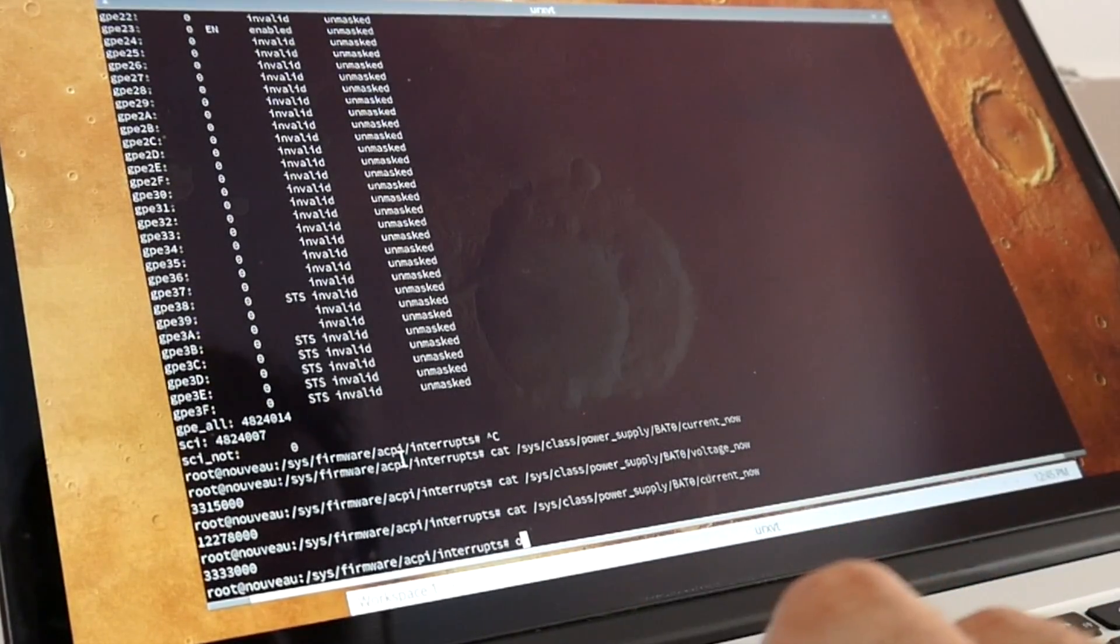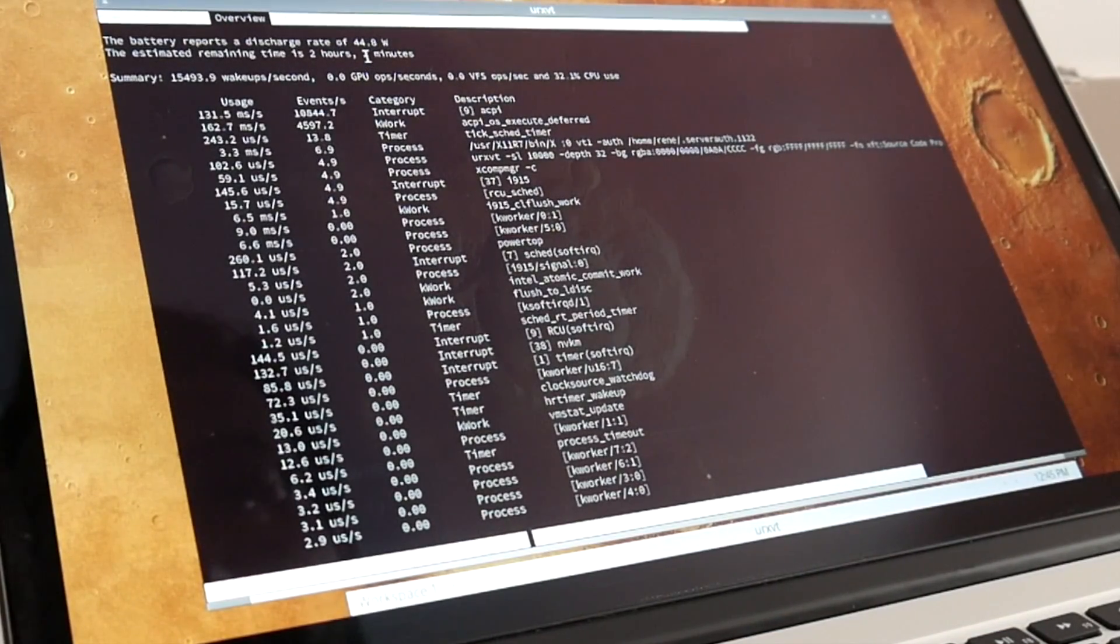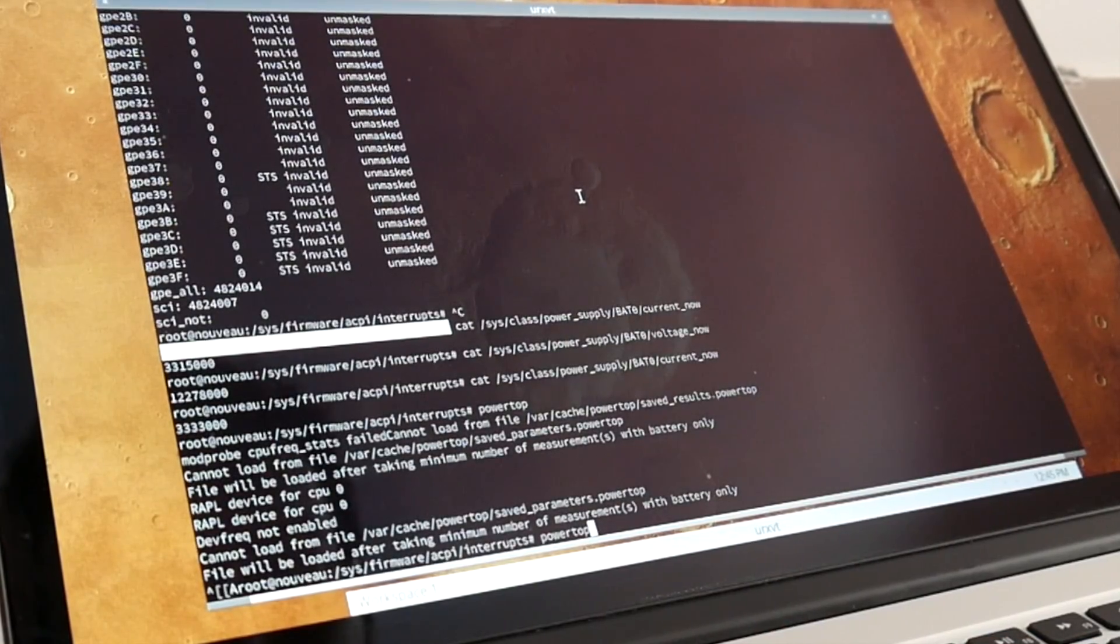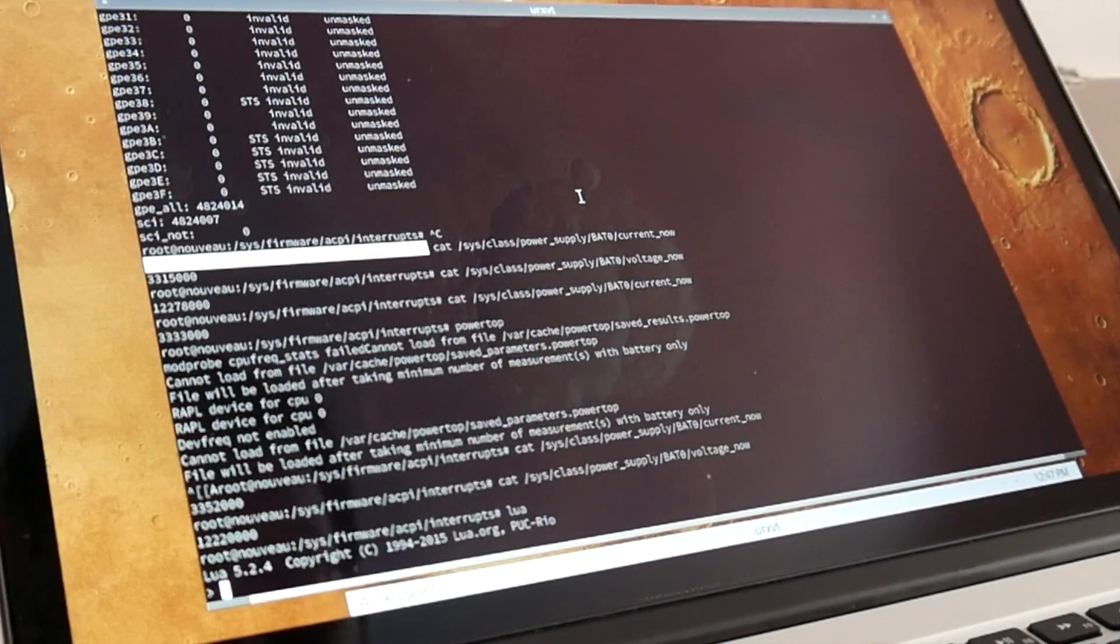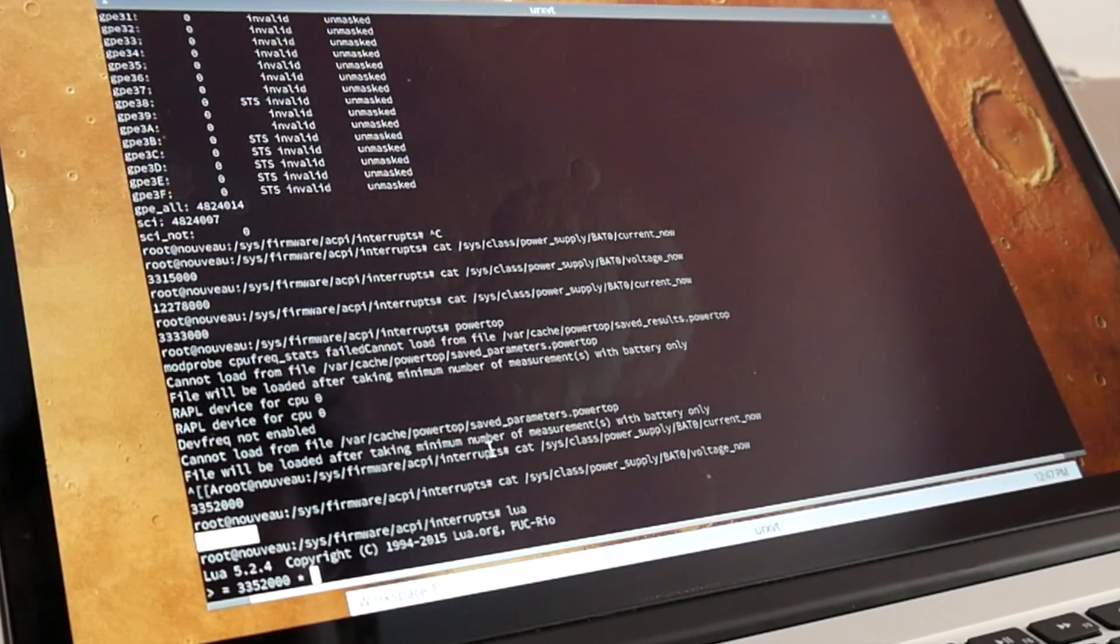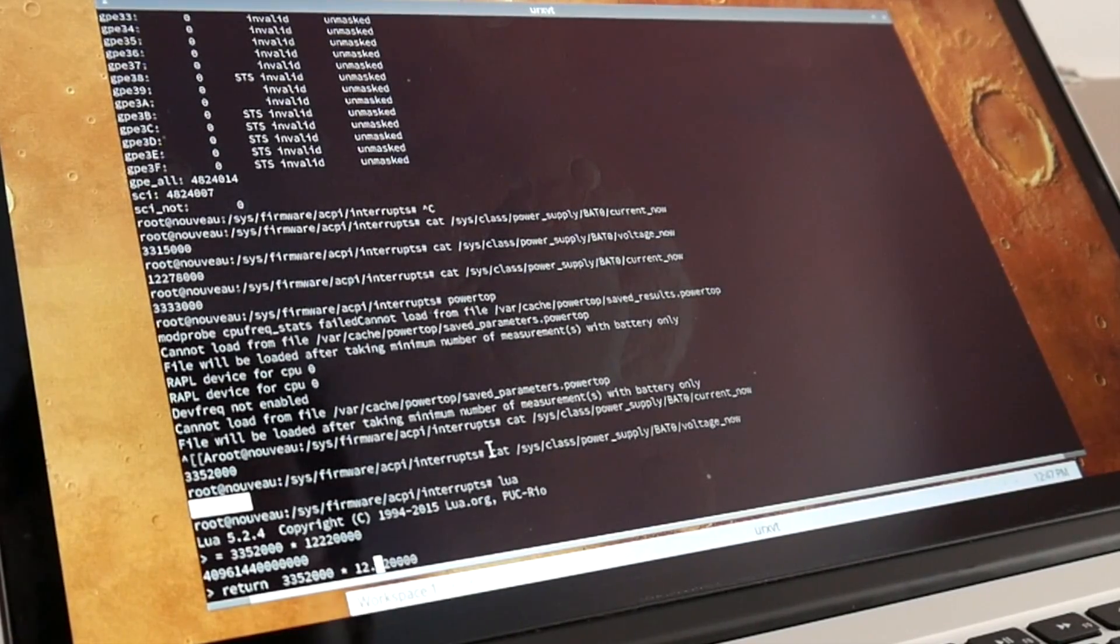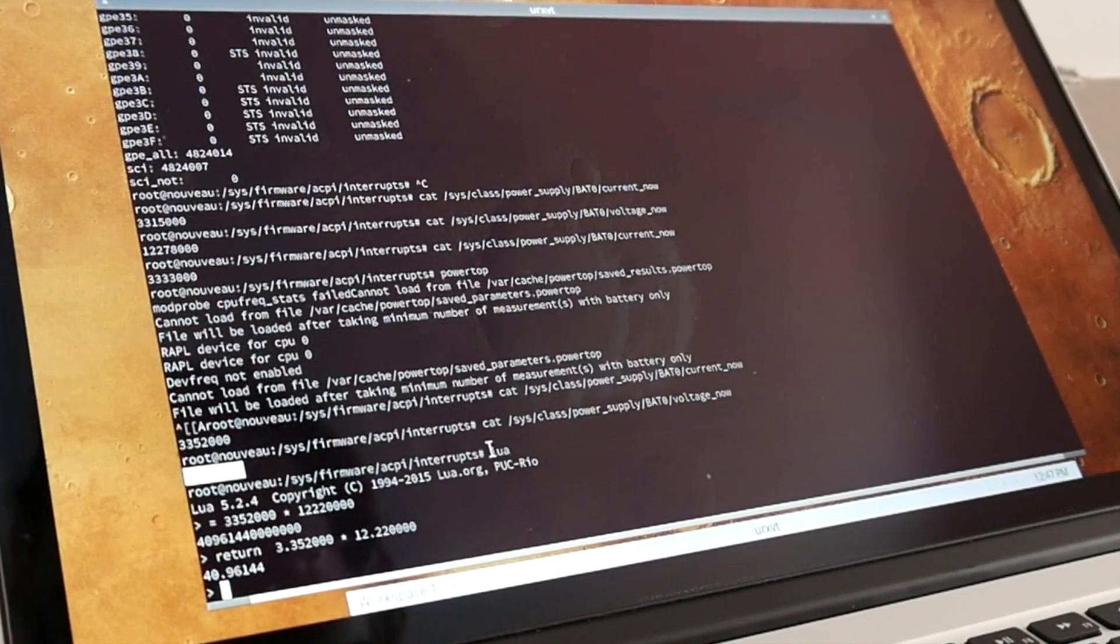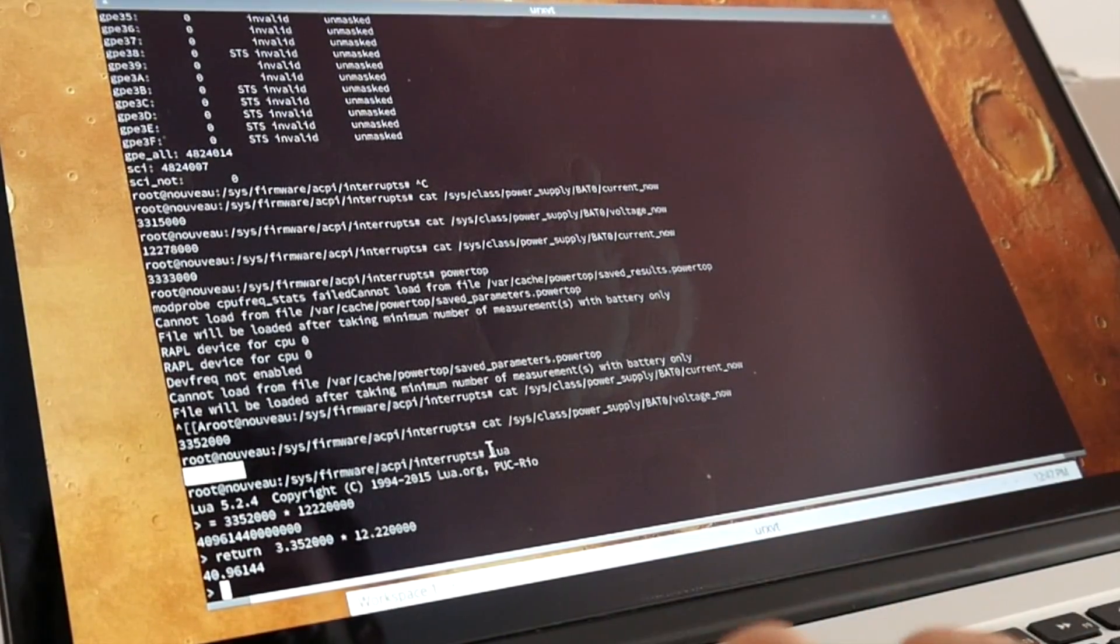I should have probably read the source of the driver to see what kind of - actually powertop should also show us. What is powertop showing? So actually powertop is computing a discharge rate of 44 watts. So maybe this is ampere current_now, voltage_now. Does this compute? Maybe this is 12 volts. So maybe that is 12 volts and 3.3 amps would make 40 watts.